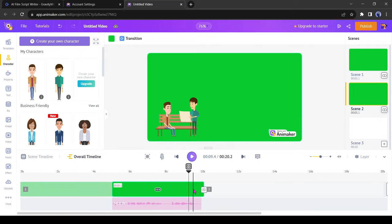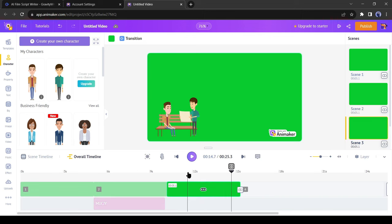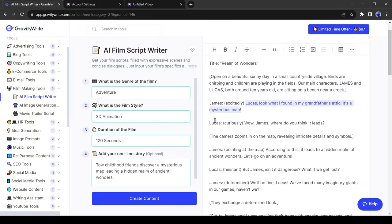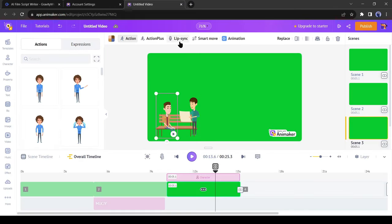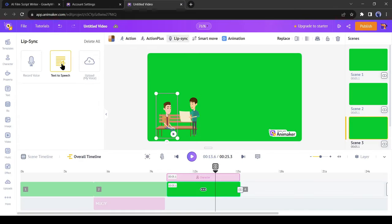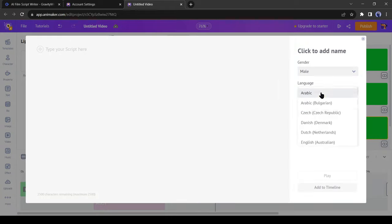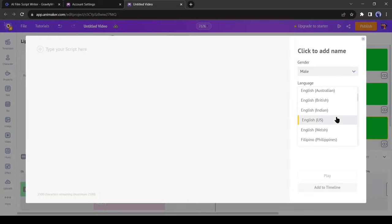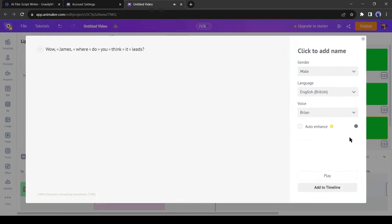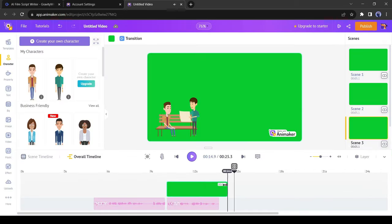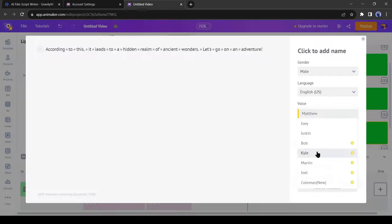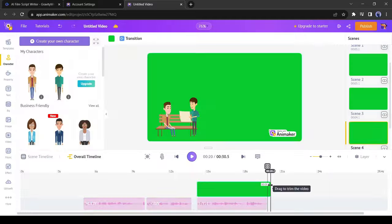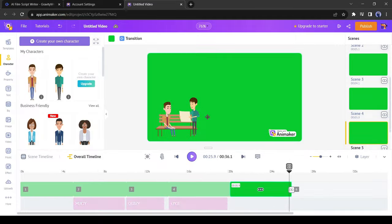After that, create a duplicate of the scene. In this scene, we need to add a dialogue to Lucas. Select Lucas' character and then select lip sync. Paste the script, select the language, and then select the voice actor. After generating the voiceover, adjust the length. In this way, generate lip sync for all the dialogue in constant scenes.